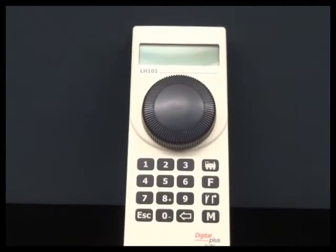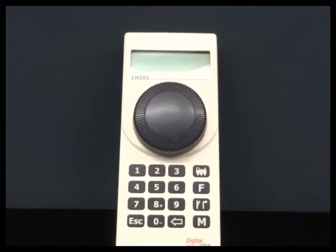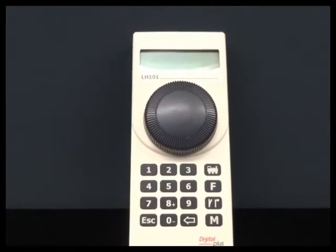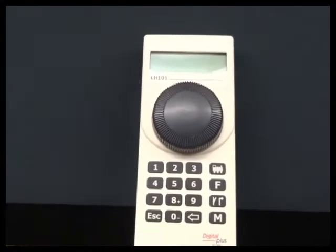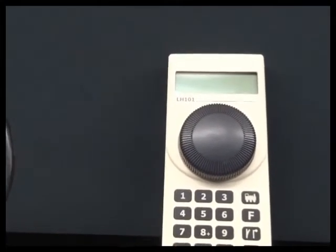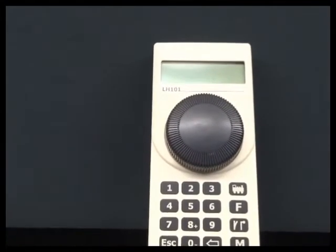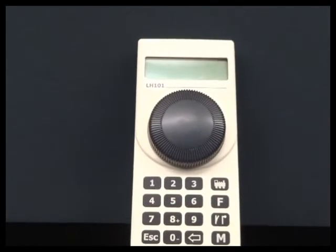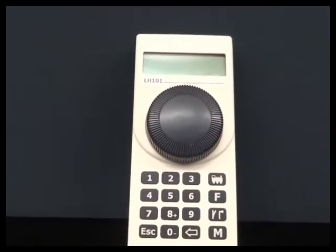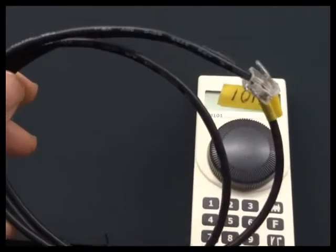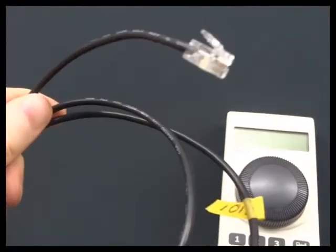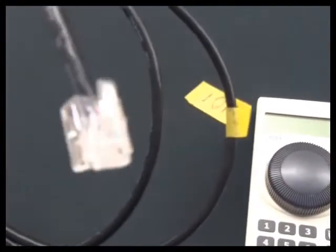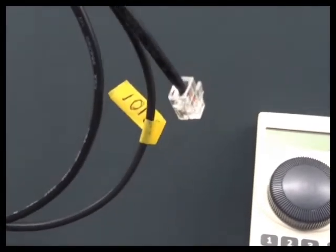In this film we're going to have a look at updating the firmware inside the LH101. To do that you'll need a Windows PC and the LensCV Editor as well as a special cable for updating it which is a USB to the telephone socket style.